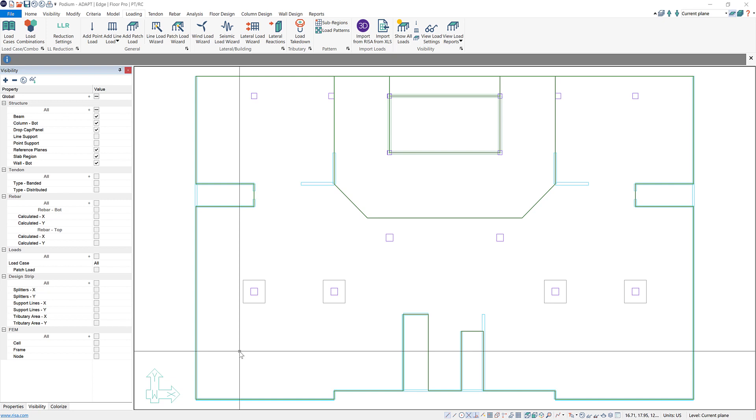New to ADAPT Builder is the ability to export loads from a IRISA 3D model and import them directly into your ADAPT Builder model. This will expedite processes such as podium design by allowing you to import loads directly instead of having to input them by hand or creating your own Excel file.